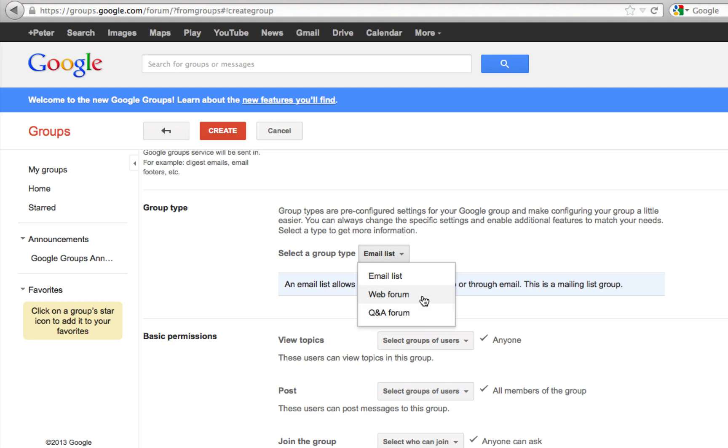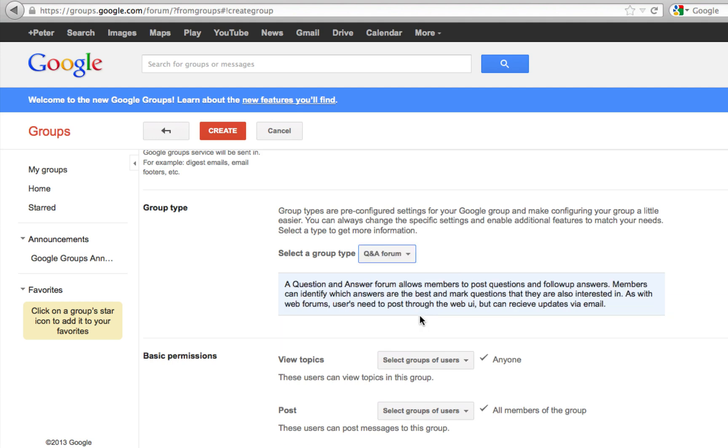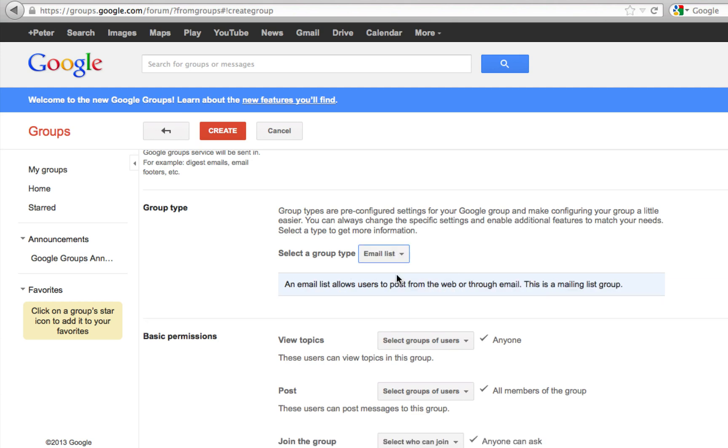The web forum is for people who have to log in and go to the web forum, then they can post questions. Q&A will list some common questions and mark the questions that people are most interested in. I'm just going to leave it as email list for now.